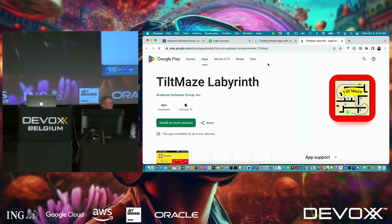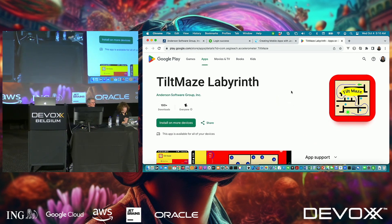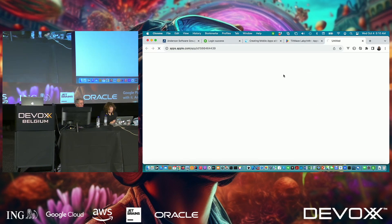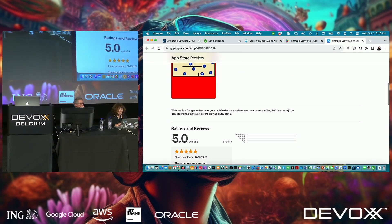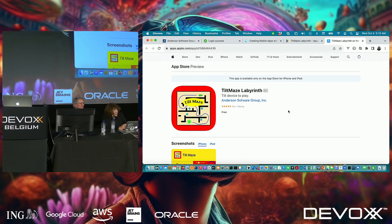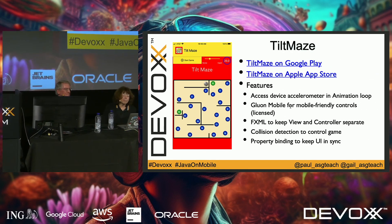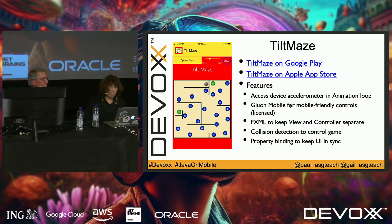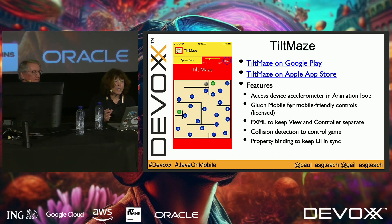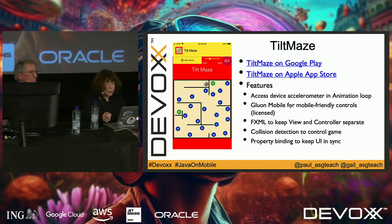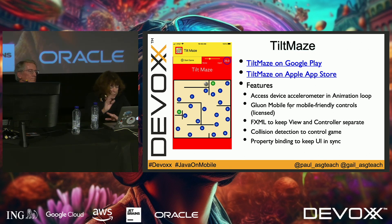Here it is in the Google Play Store and here it is in the Apple App Store — and it got a five-star review! This uses the device accelerometer and an animation loop. It's a simple game: you control a ball through a maze, avoiding blue holes and getting to the green holes. We use Gluon Mobile's skin controls, FXML to keep the view and controller separate, collision detection in the animation loop, and property bindings.